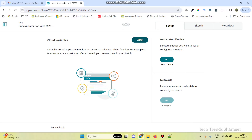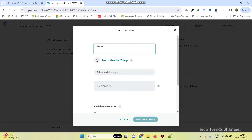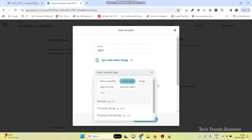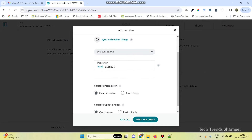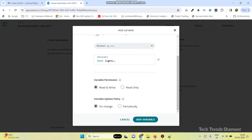Then, we need to add four variables. Click the Add button and add the variable name. We can add the variable name as Light1. Here, select the variable type as Boolean. We need to select the rate write and here on change. Now, click on the Add Variable button.